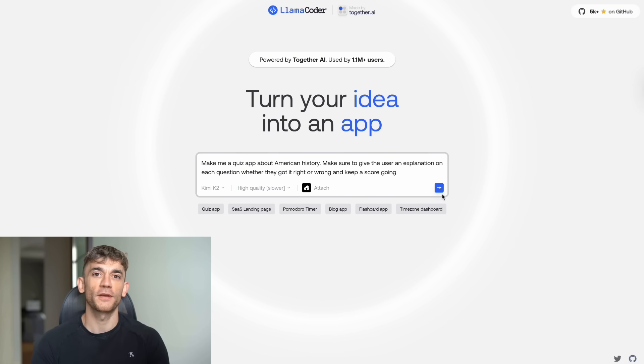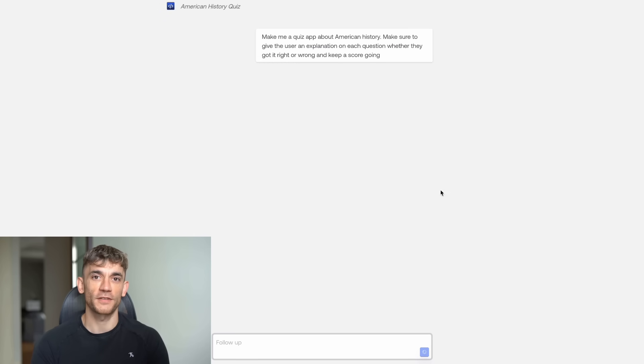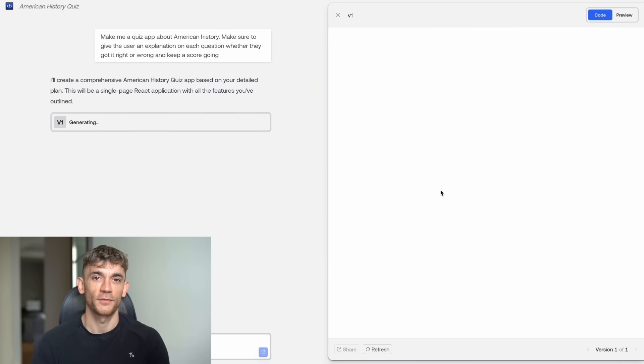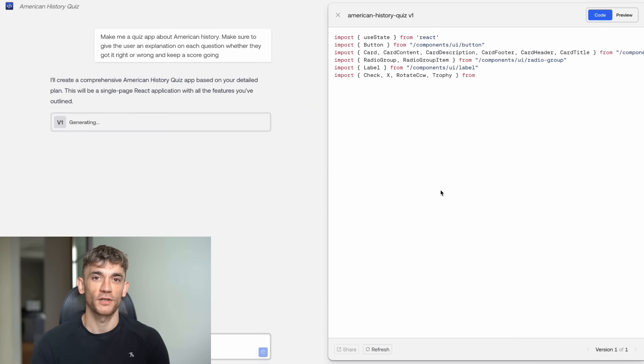The low quality mode is perfect when you want to test ideas quickly. You can create a quiz app in under a minute. The high quality mode takes a bit longer but gives you cleaner, more polished code.